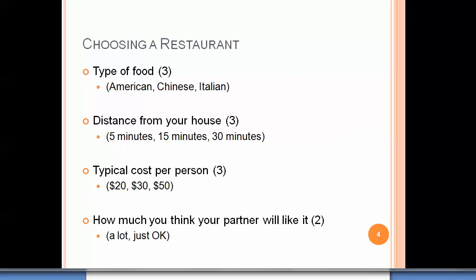For example, consider you're going out to dinner and your partner has asked you to choose a restaurant. You think about three types of food nearby: American, Chinese, and Italian. Some are five minutes away, some 15, some 30. Cost varies too — that Italian restaurant tends to be more expensive. And critically, you think about how much you'll please your partner: a lot, or just okay.